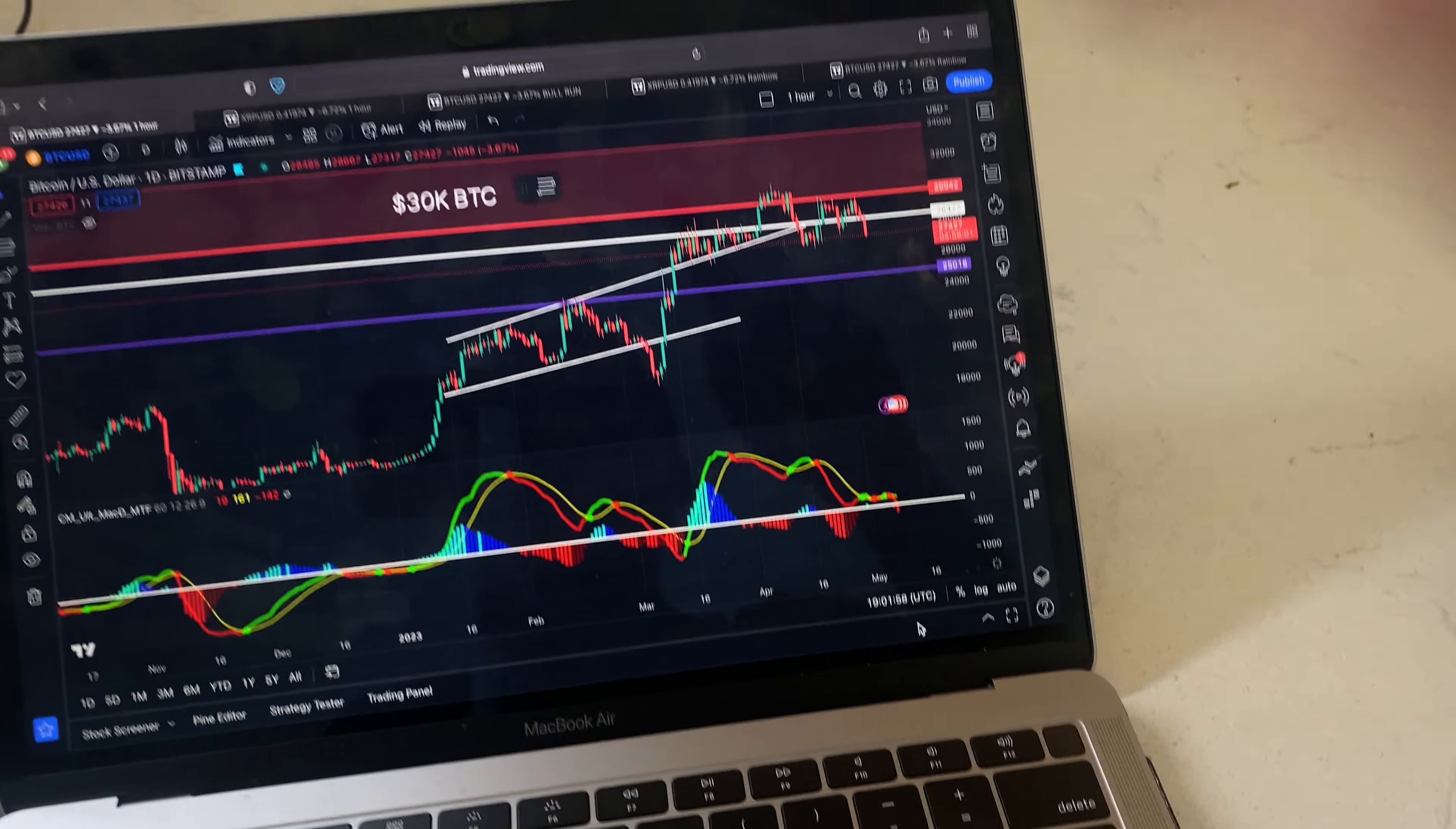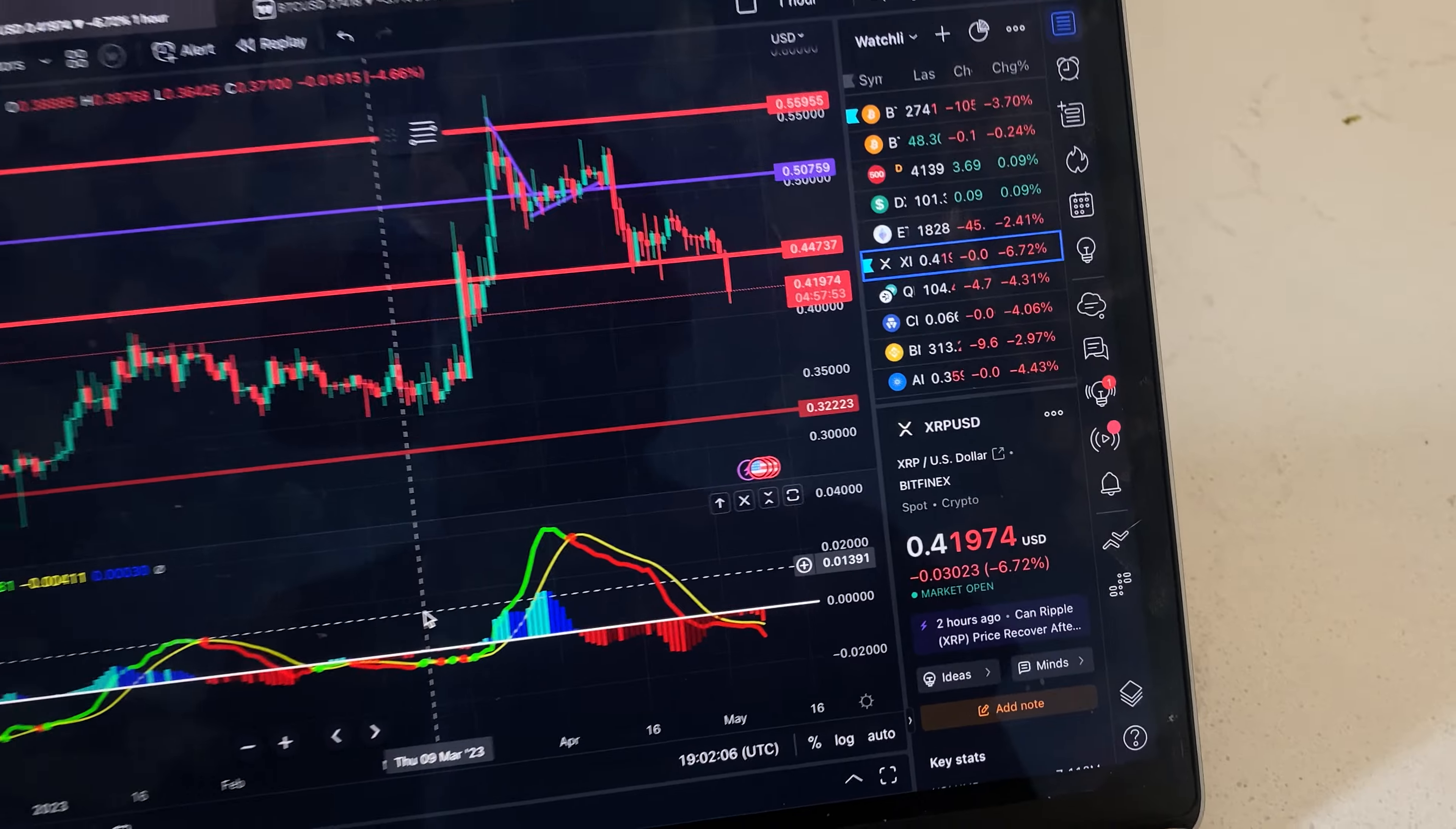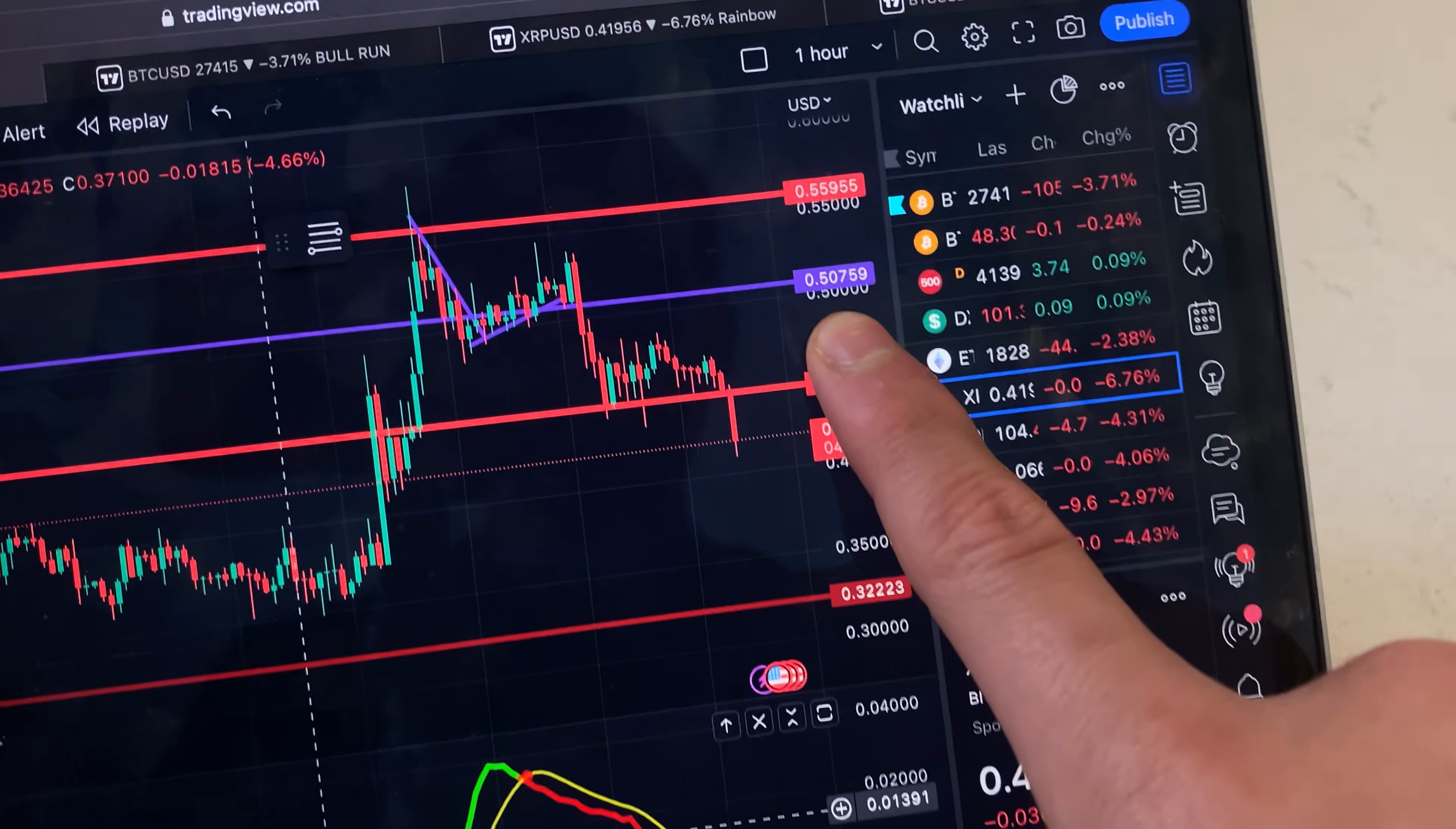Be prepared because we're going to see a big move from the Bitcoin price. As a result, we're going to see XRP move as well. Right now, it is looking very bearish because we're still below $0.50. I say we need to be above $0.50 in order to be bullish.